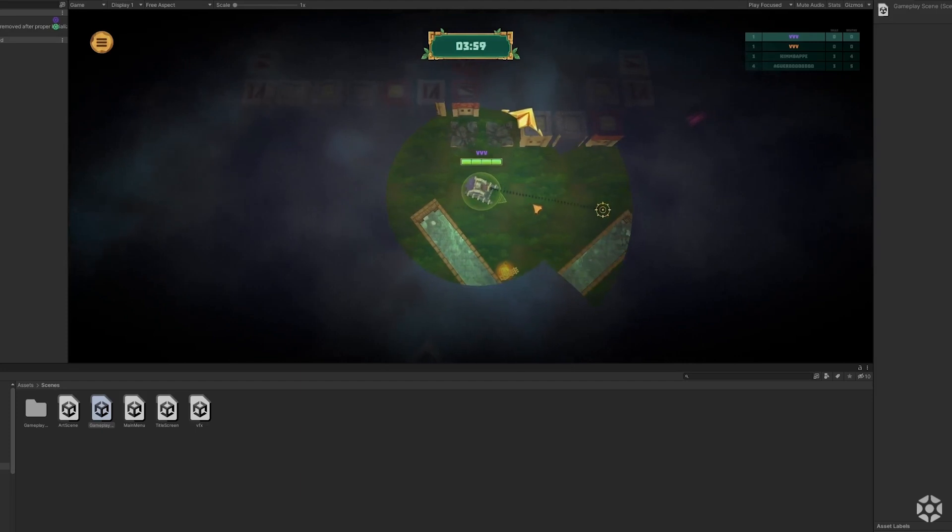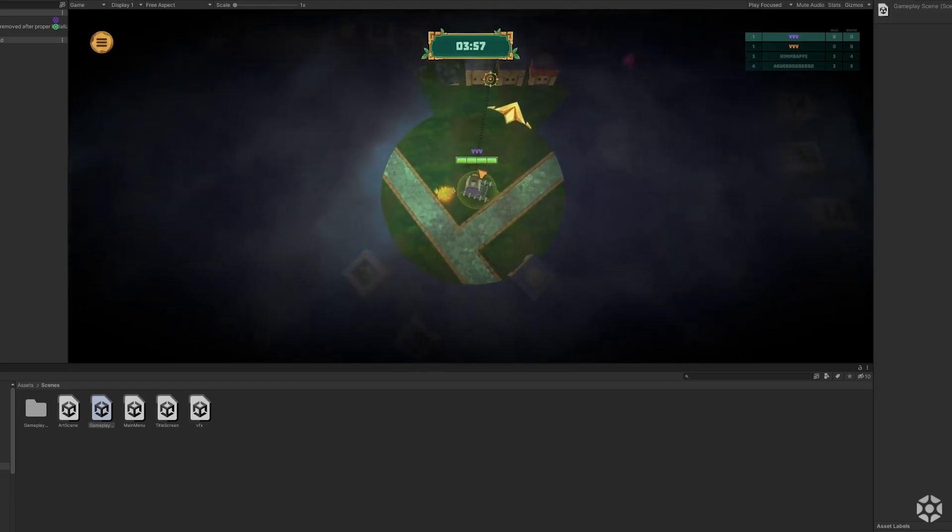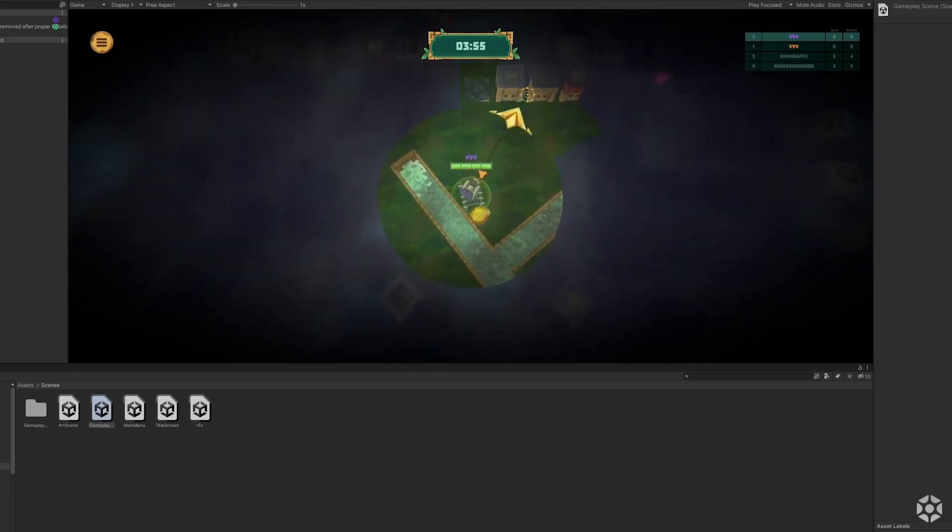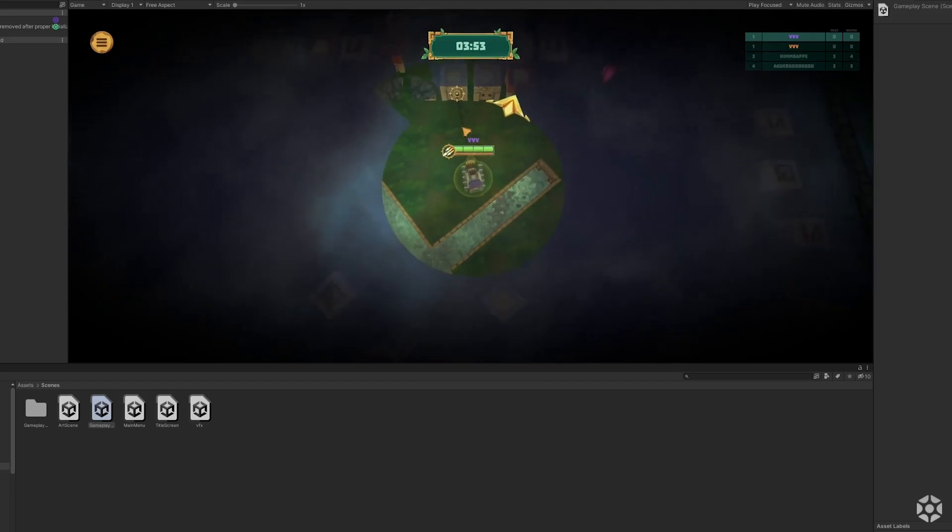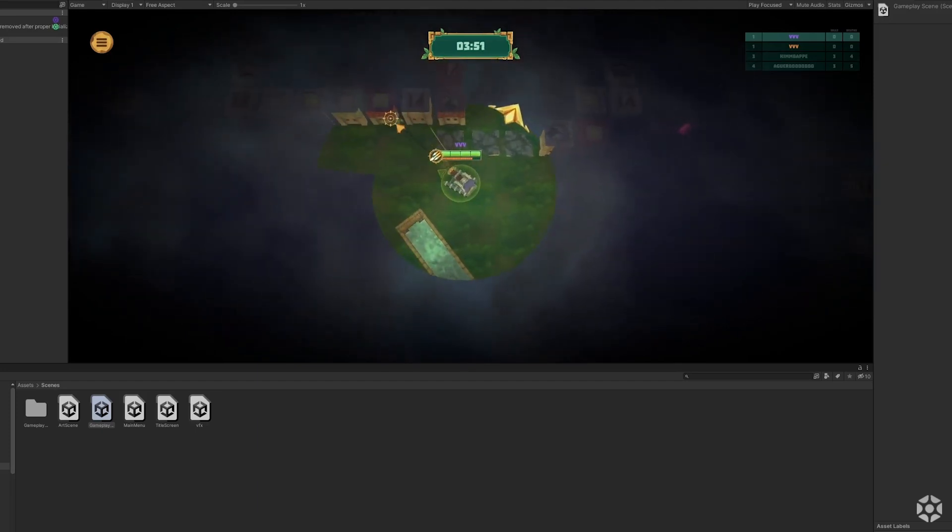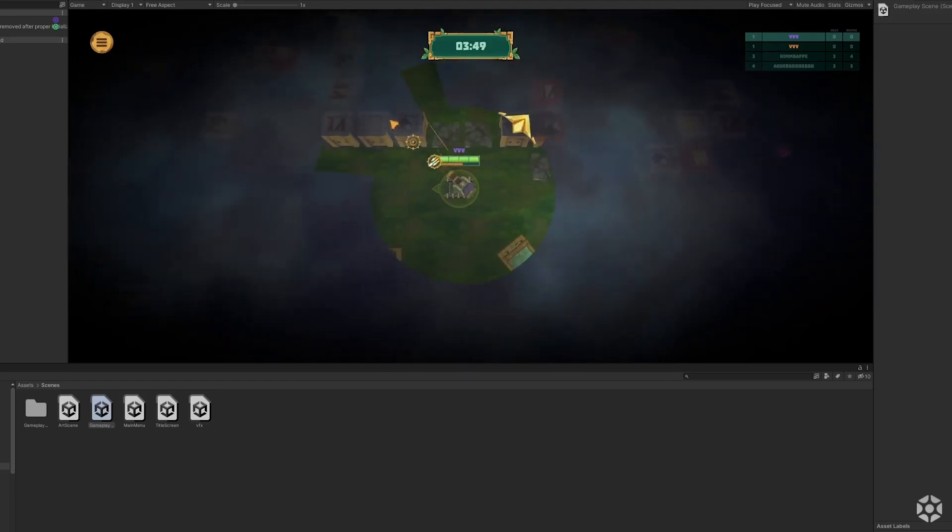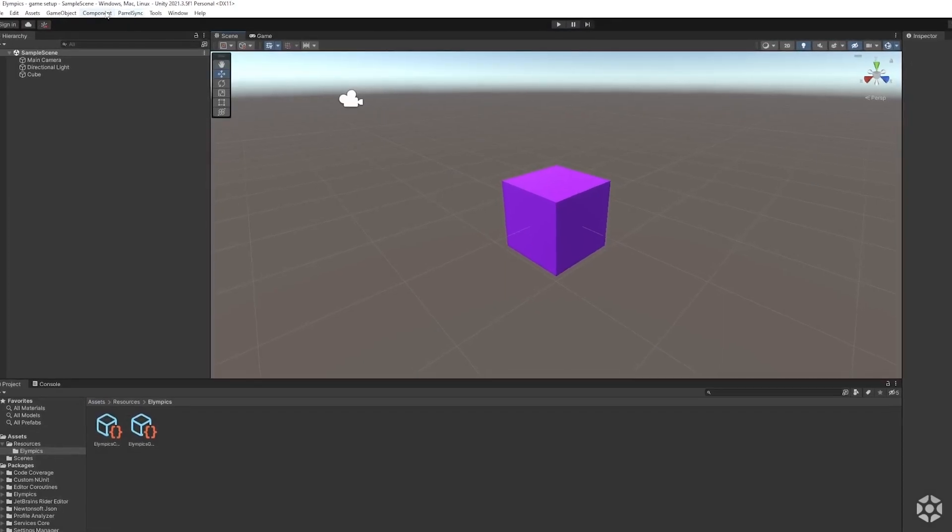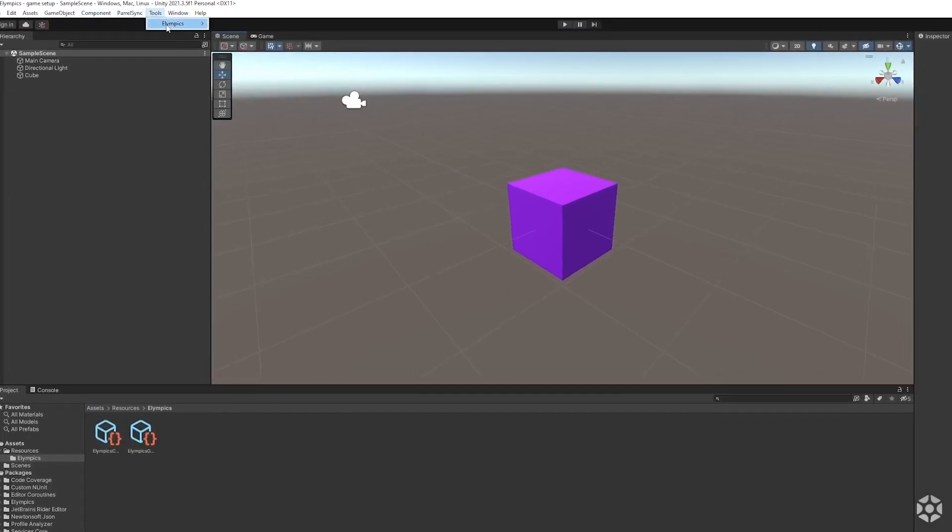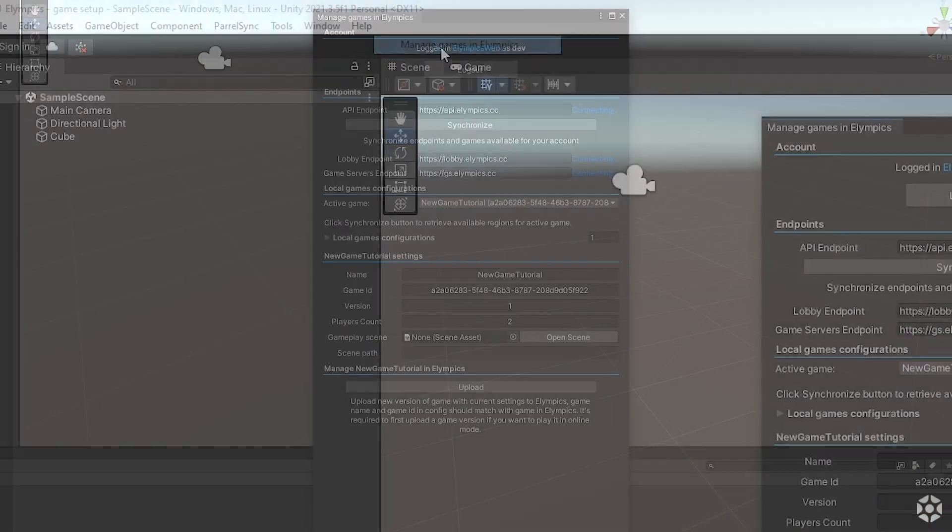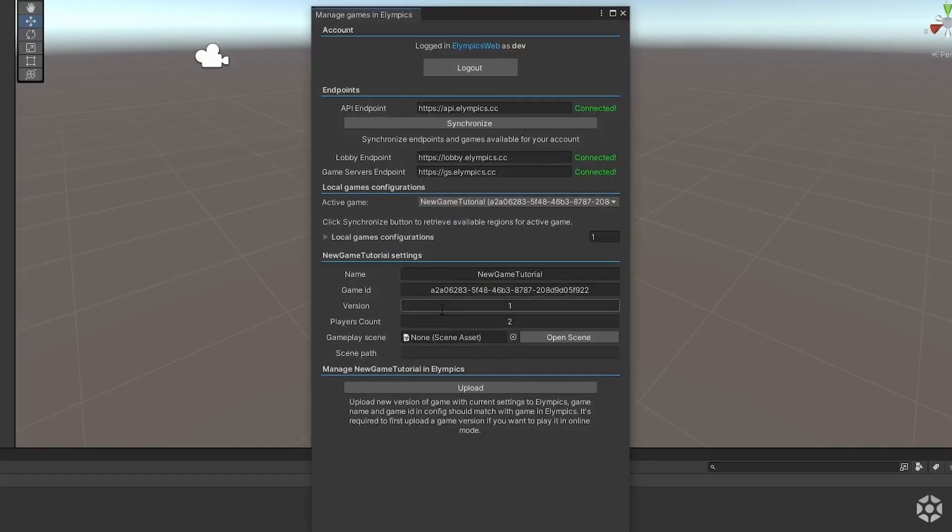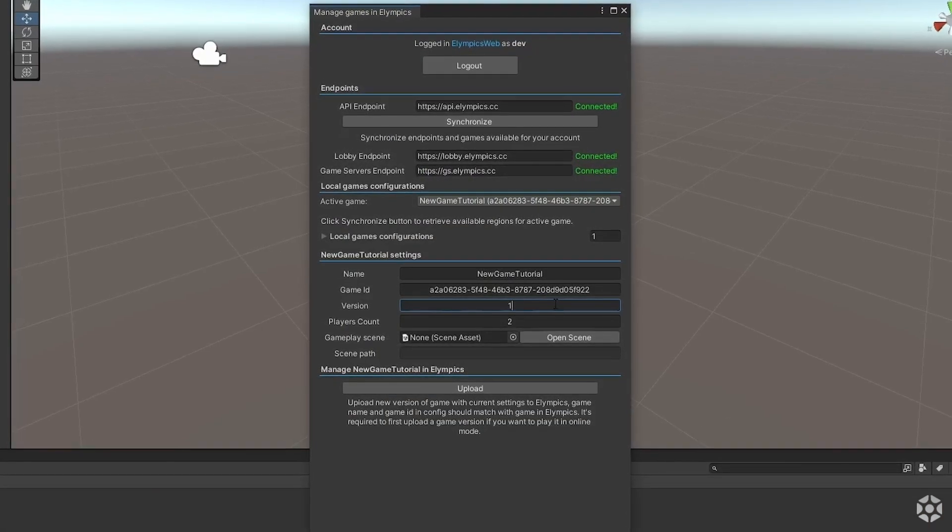Running your game online is a very important topic so it will get a video of its own, but for those who already know how to do it I will only mention that to connect your editor to an online server the game version set in the manage games in Olympics tab must be the same as the one on the build server instance.